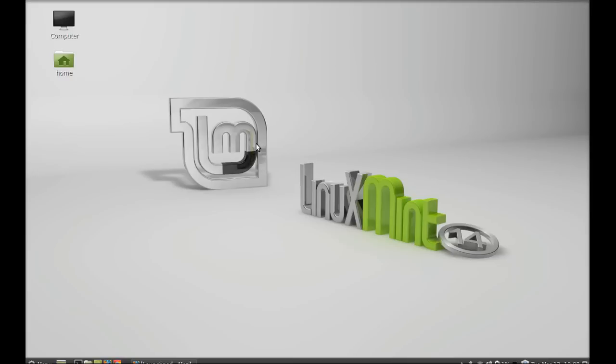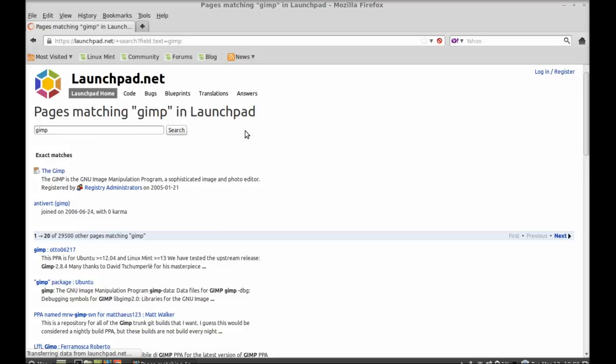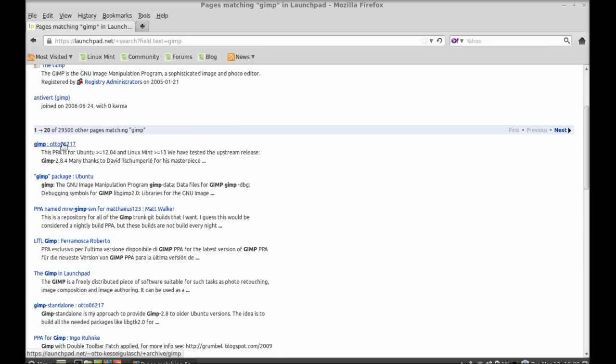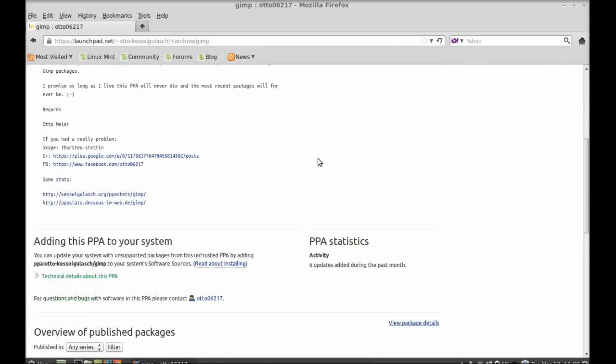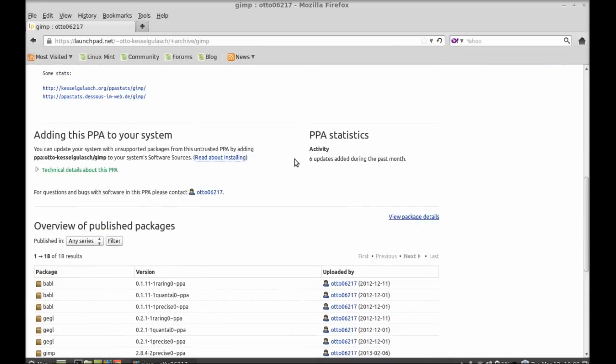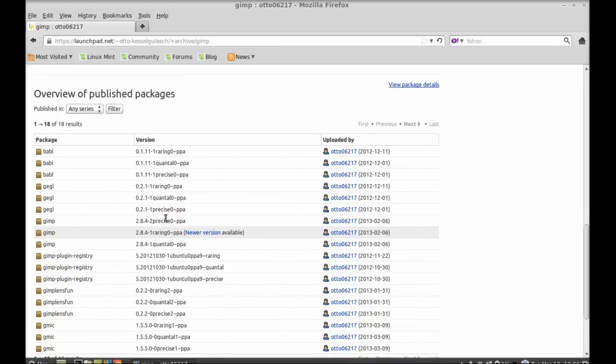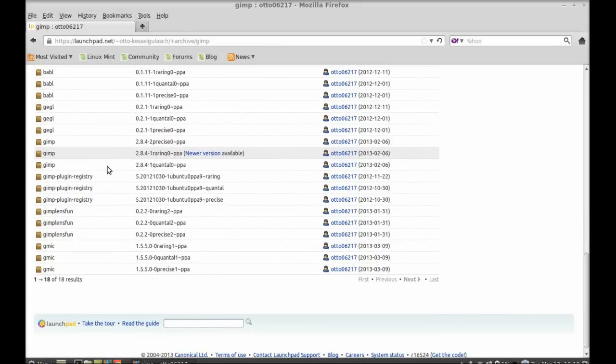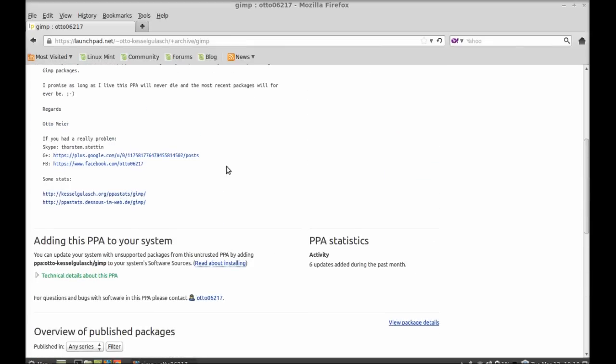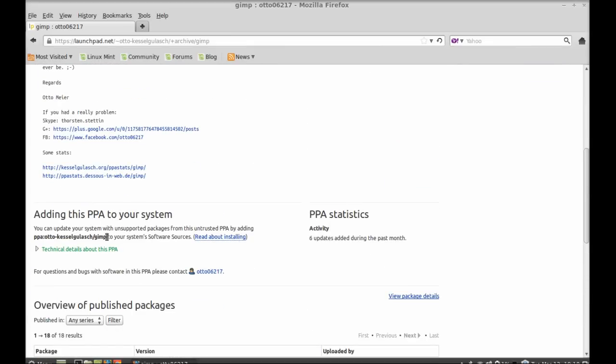First of all, open the launchpad and search the PPA here. Type here GIMP and let's open this. In this package you will get GIMP 2.8.4, so this is the PPA that we will be adding to our repository using command line terminal.